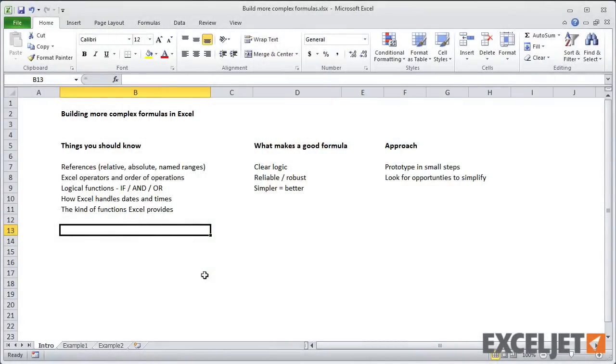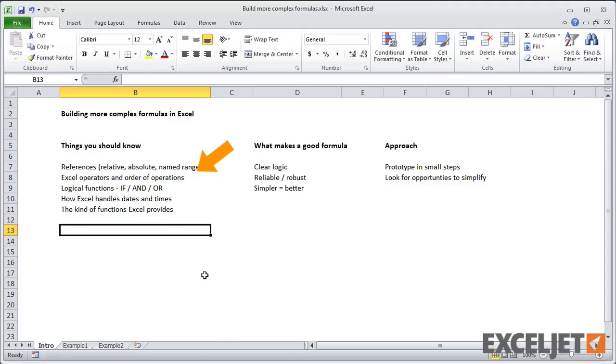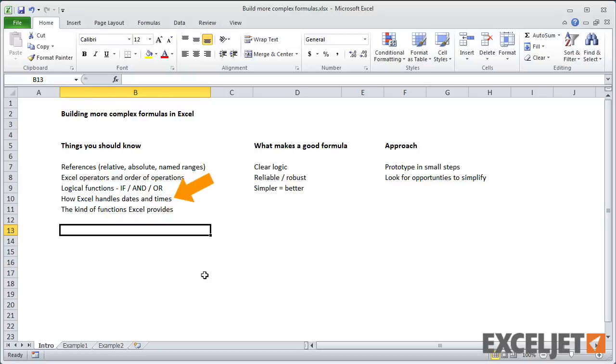Okay, so just a few words to start off with how you approach writing more complex formulas in Excel. First, there's a number of things that you should understand. You need to understand references, Excel's operators and order of operations, logical functions, how Excel works with dates and times, and you should have a general awareness of the functions that Excel provides.